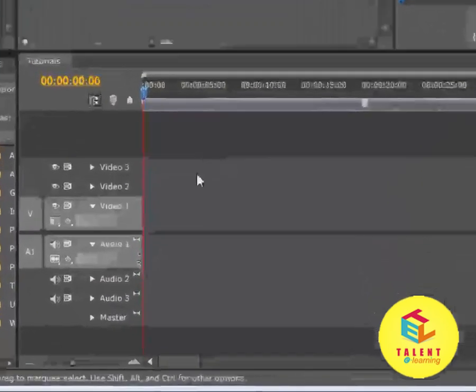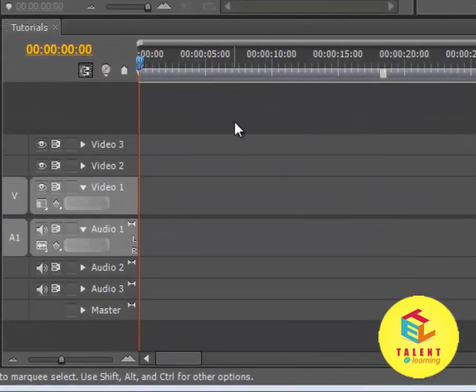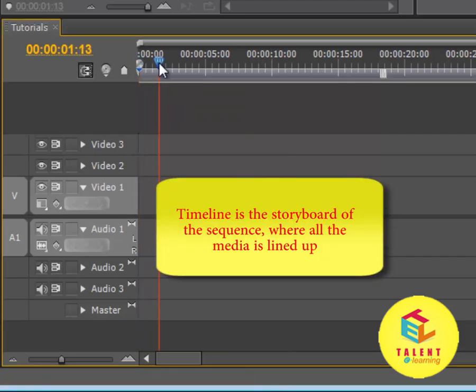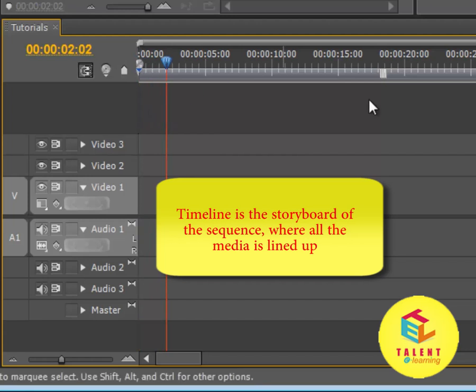The timeline is where you manage and add all your clips and media. The timeline is the time set or the storyboard of your project or the sequence.